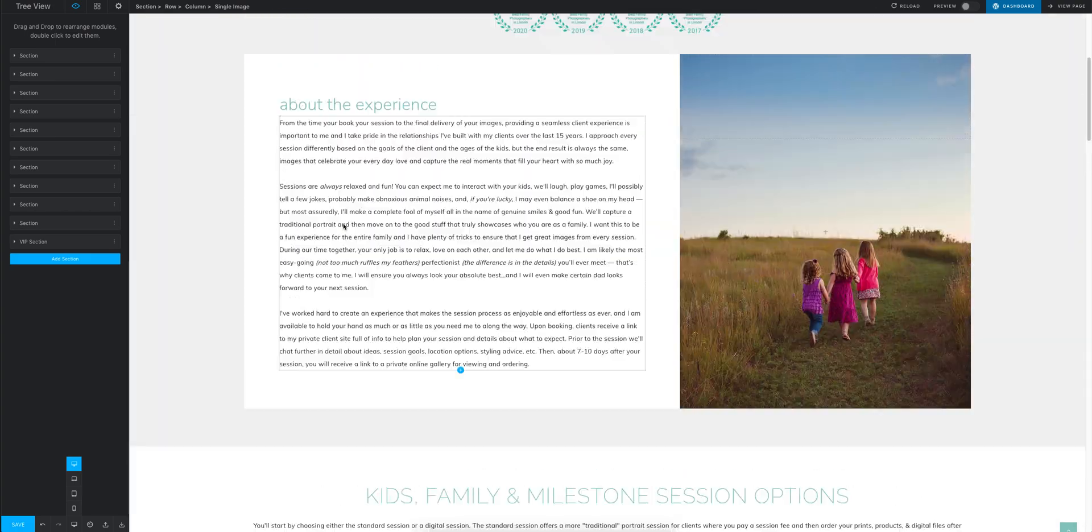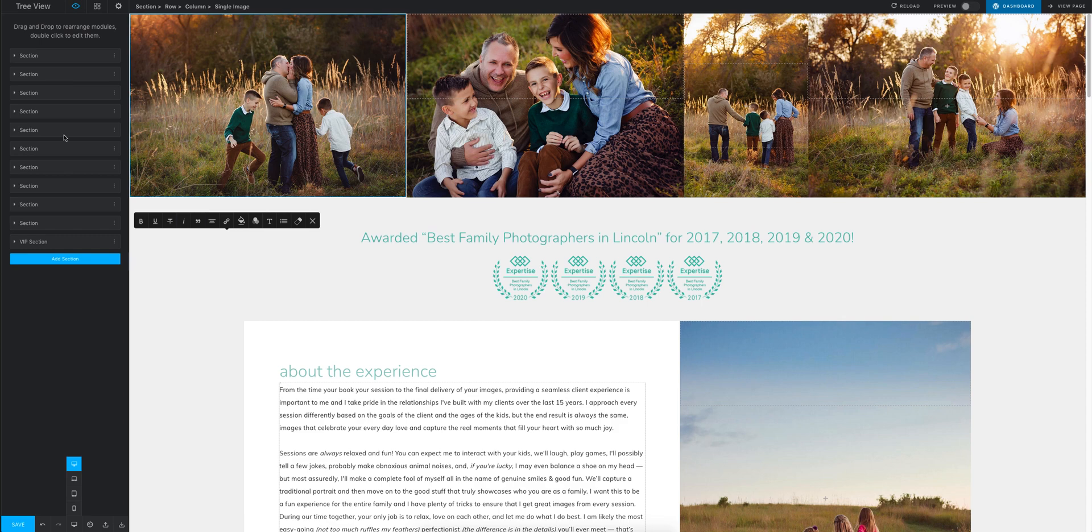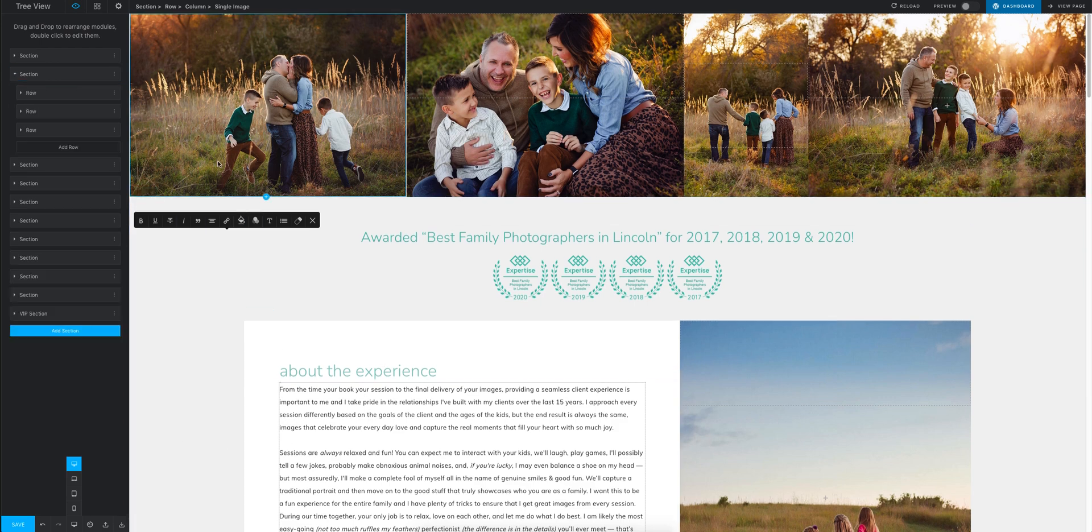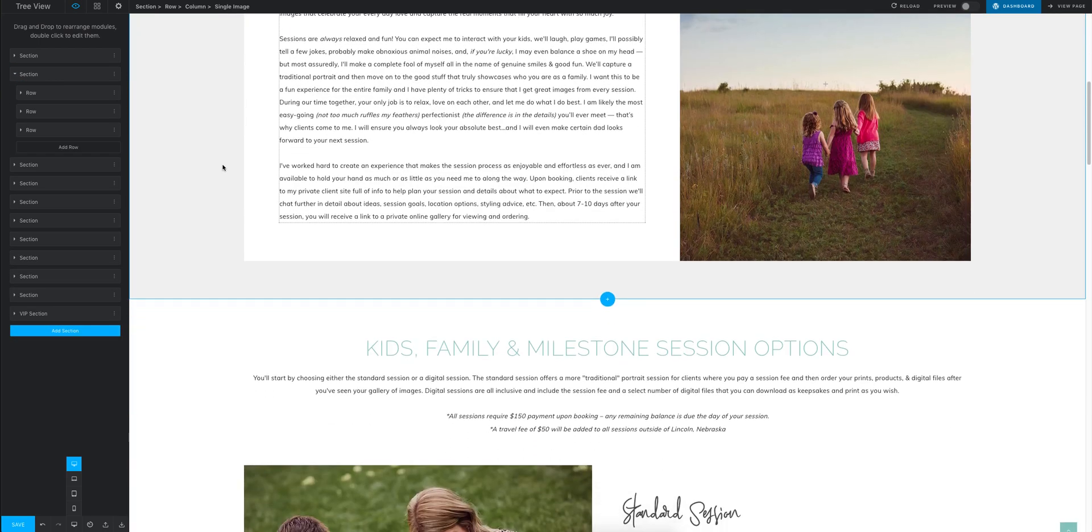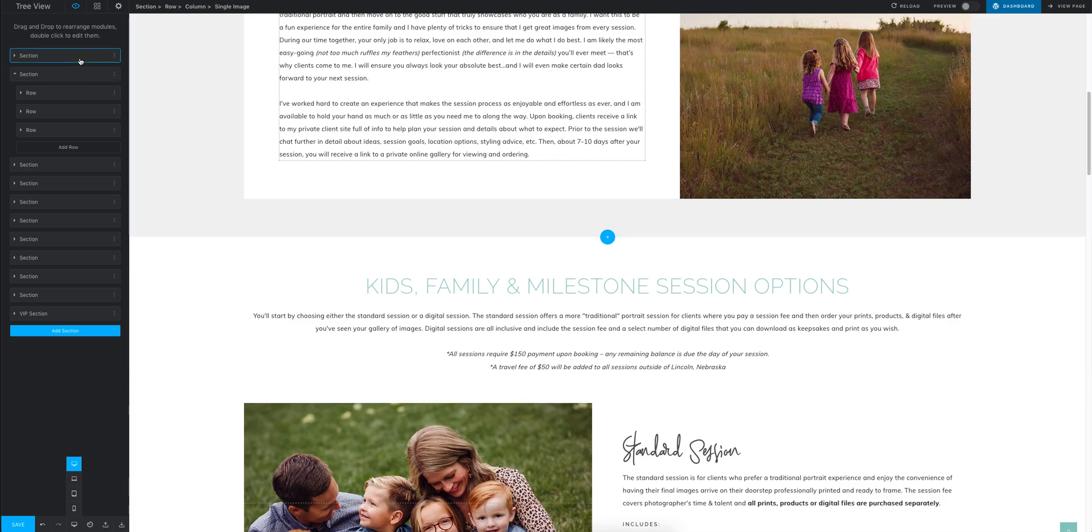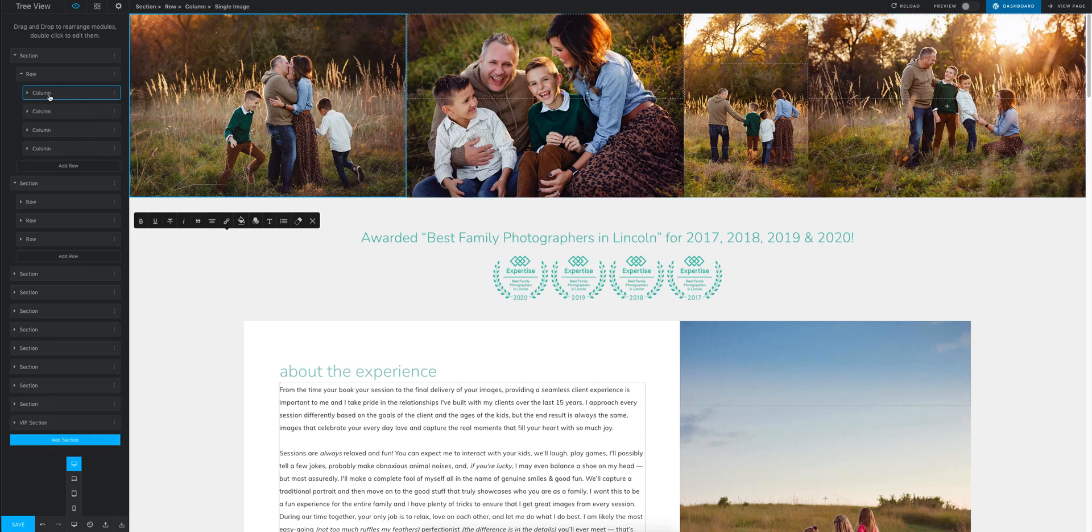On the left-hand side, you see the bones of your site. You see each section. If you click on it, it highlights this section. If you click on this one, it highlights this section. And then each section is built of rows and columns.